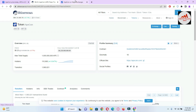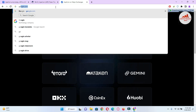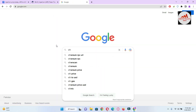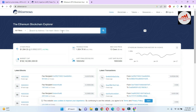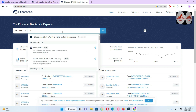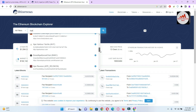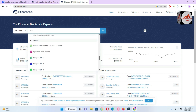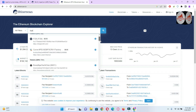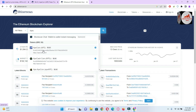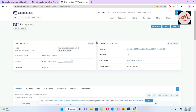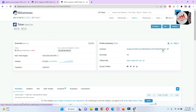That completes the first method. For the second method, if you want to add the token manually, open Google and type 'Etherscan' — it will appear as the third result. Open Etherscan, then type 'APE token' in the search bar. The same page will open that we accessed through CoinMarketCap. Simply copy the contract address and paste it in the custom token contract address area in Trust Wallet, and the token will be added. You can then easily deposit and make transactions.